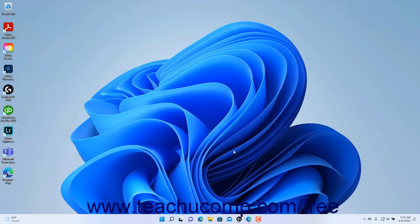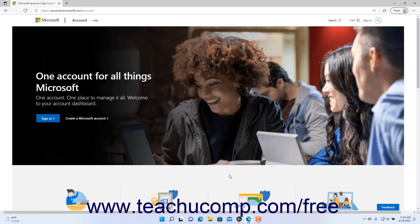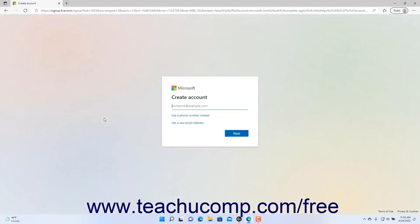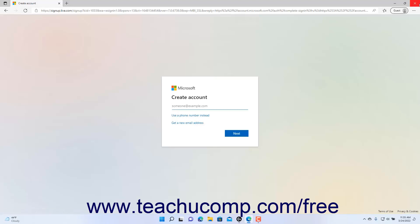Windows 11 strongly encourages you to use a Microsoft account for sign-in versus a local user account when initially setting up your device. Many features of Windows 11, like OneDrive, require a Microsoft account. You can use any existing email account and register it as a Microsoft account, create a new email account, or use a phone number. That email address or phone number becomes your Microsoft account username, which can be either a standard or administrator account on the local PC.